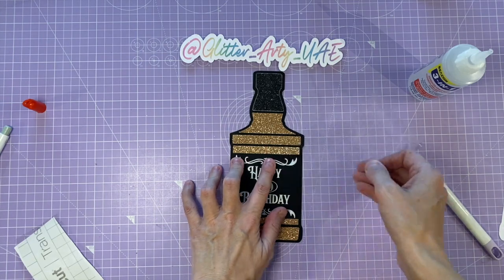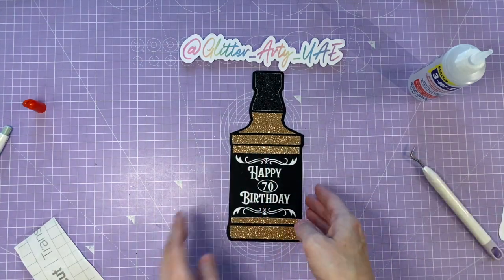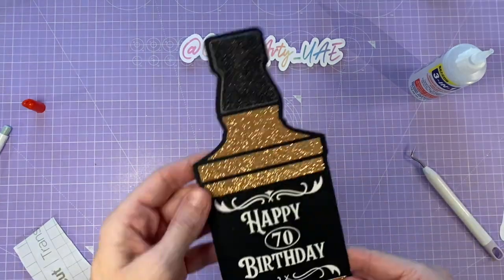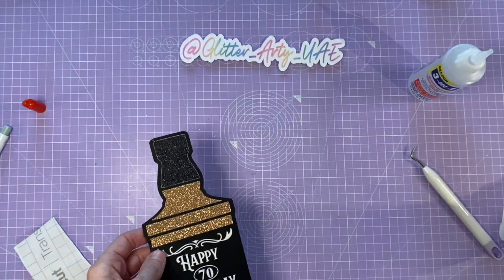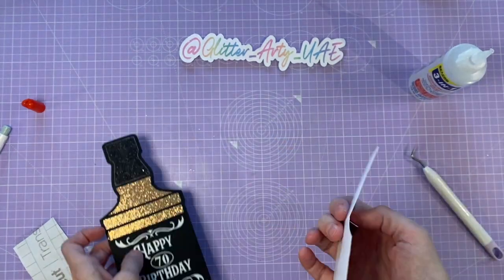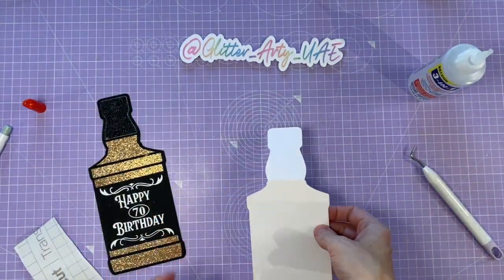Okay, that's the front finished. Next, I'm going to show you how to attach the back.